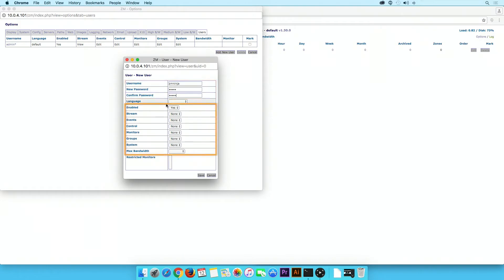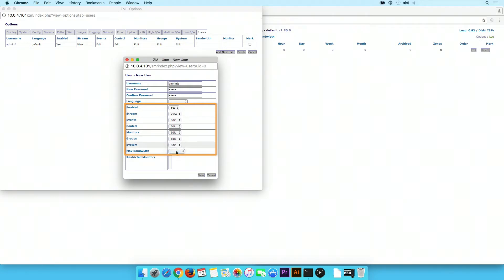For the remaining fields, select the options from the drop-down menu as we have done so here. Please note we are selecting the highest permission for each option. Click the Save button when you are finished.